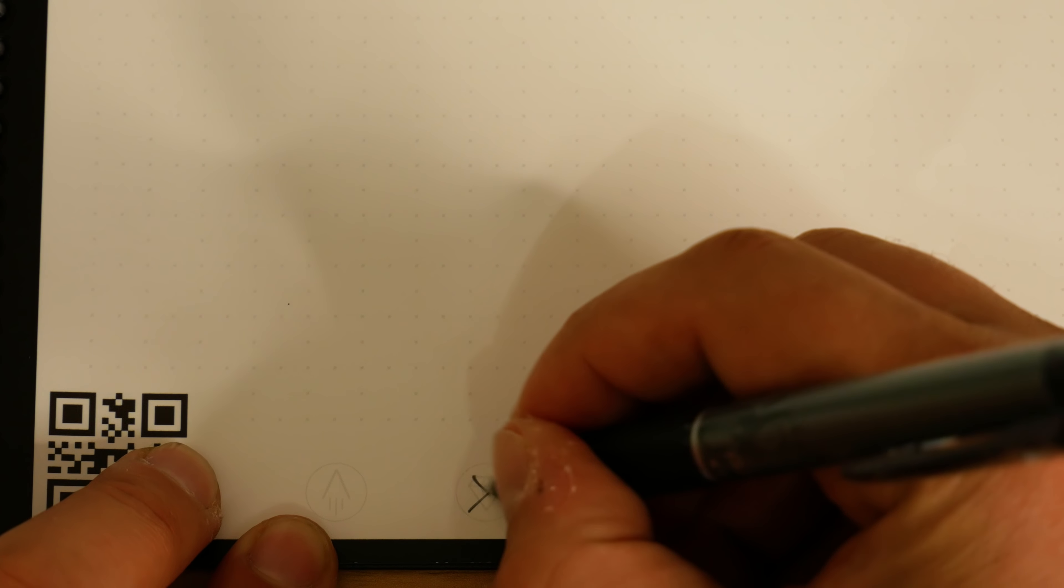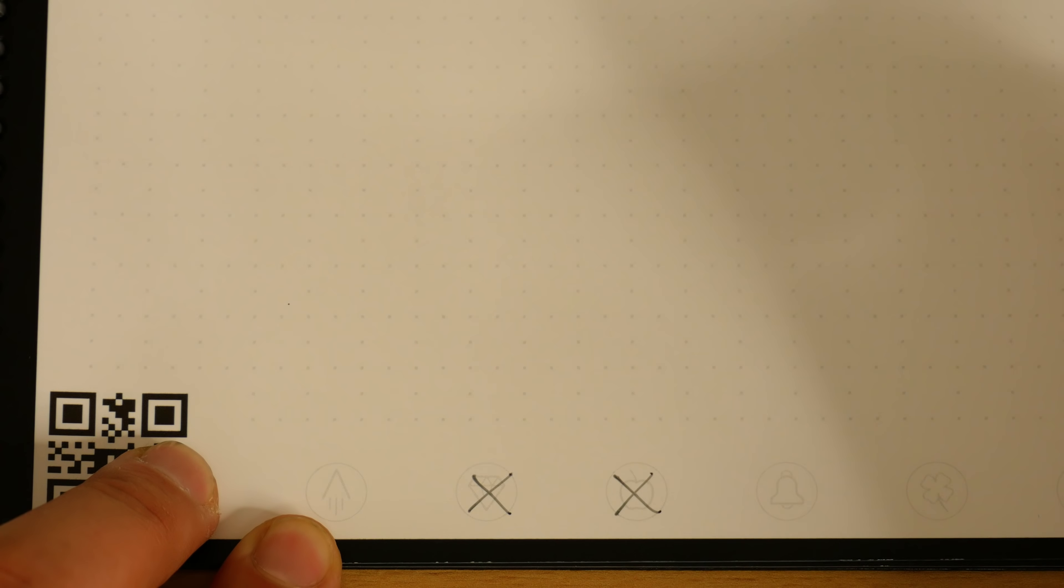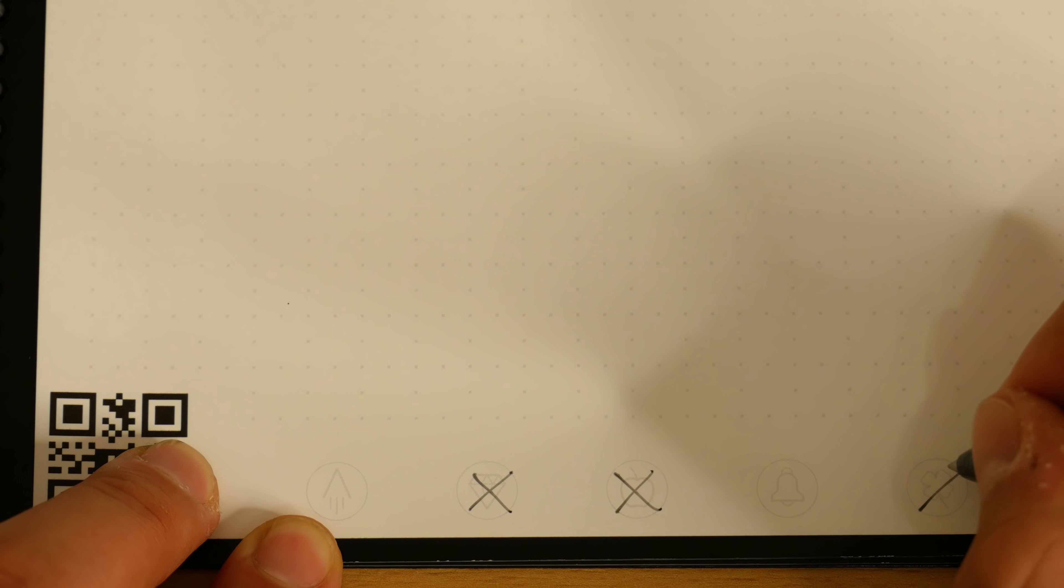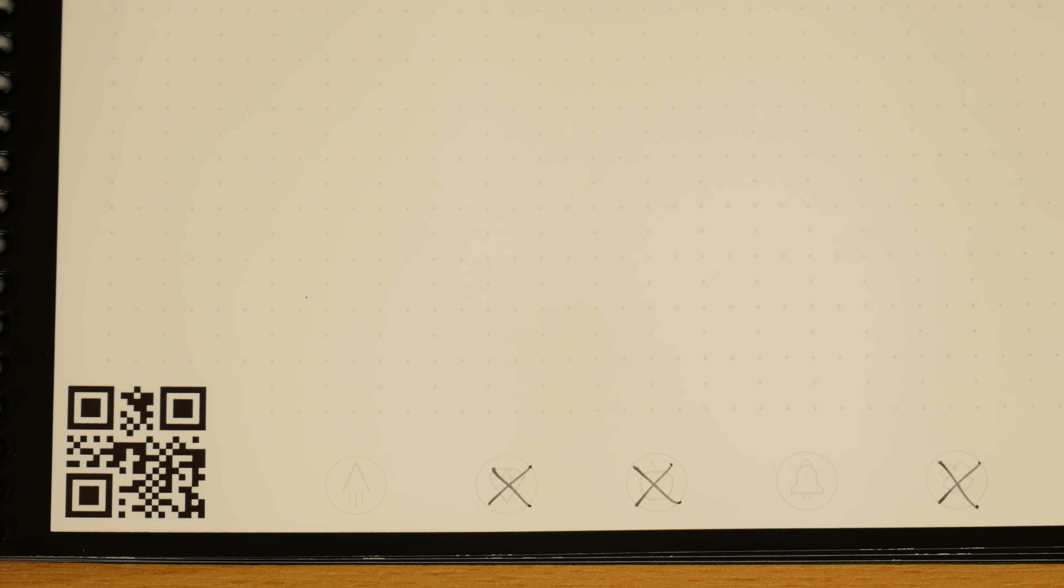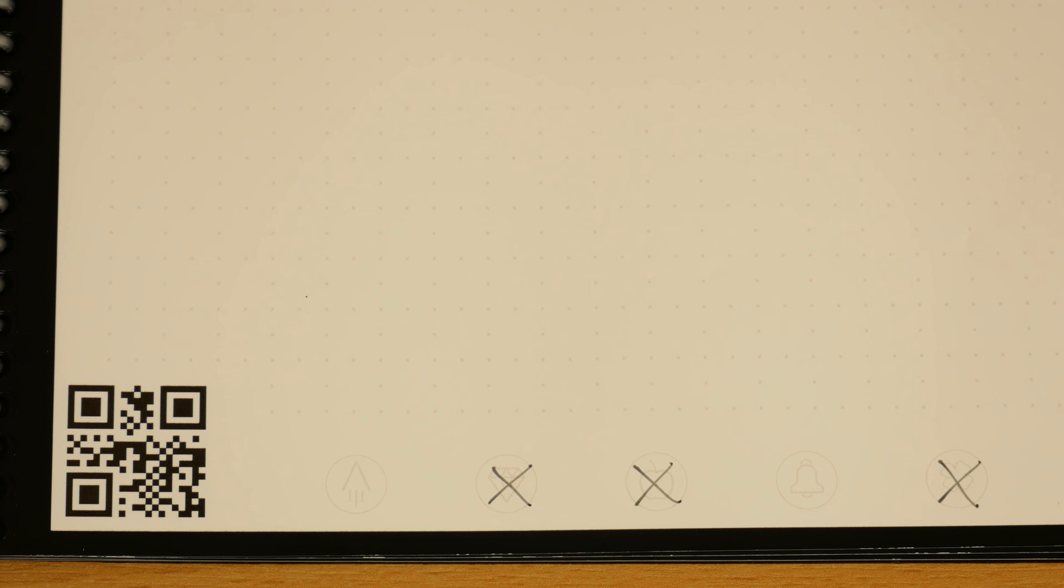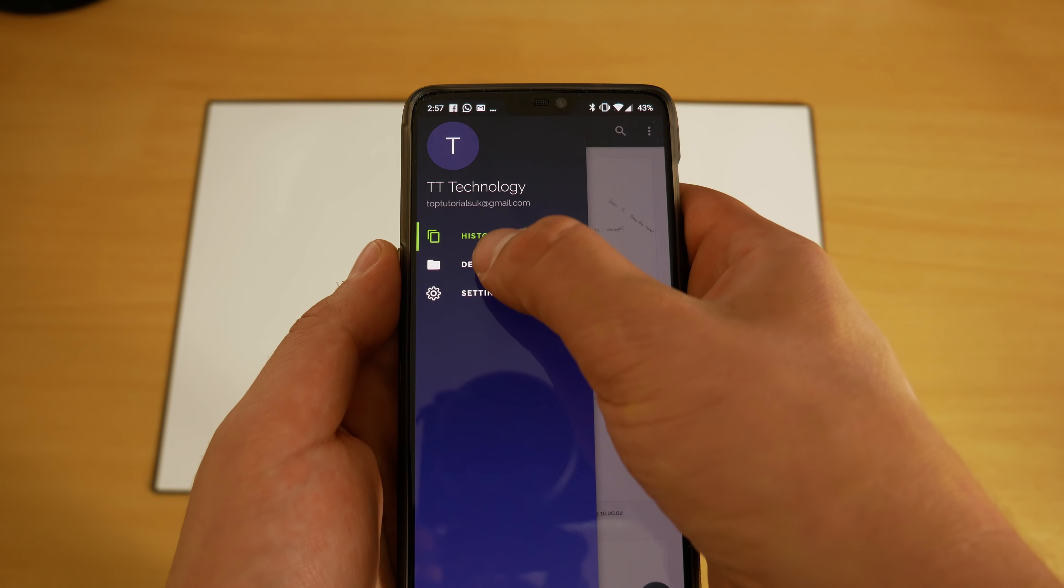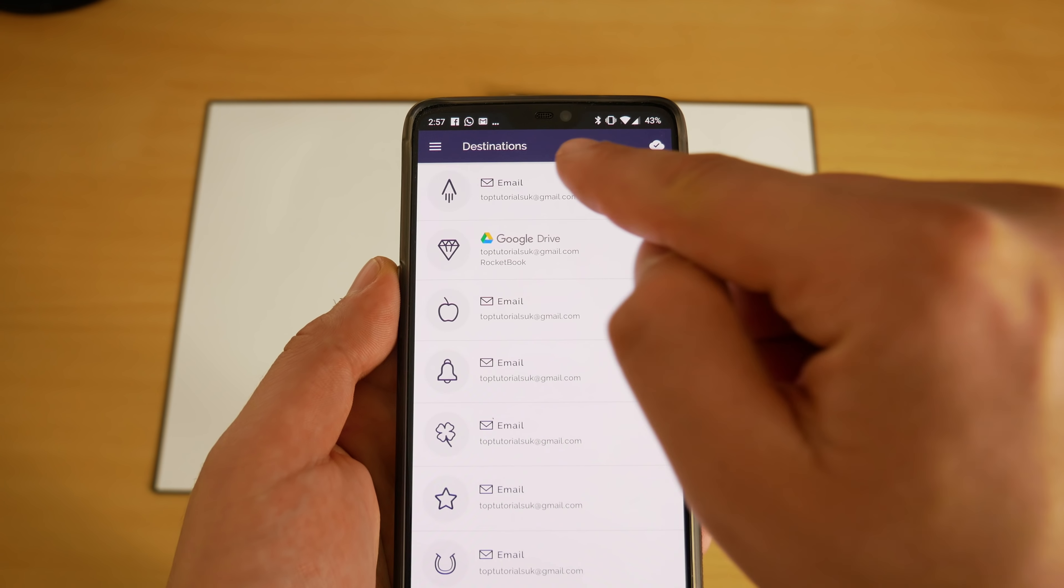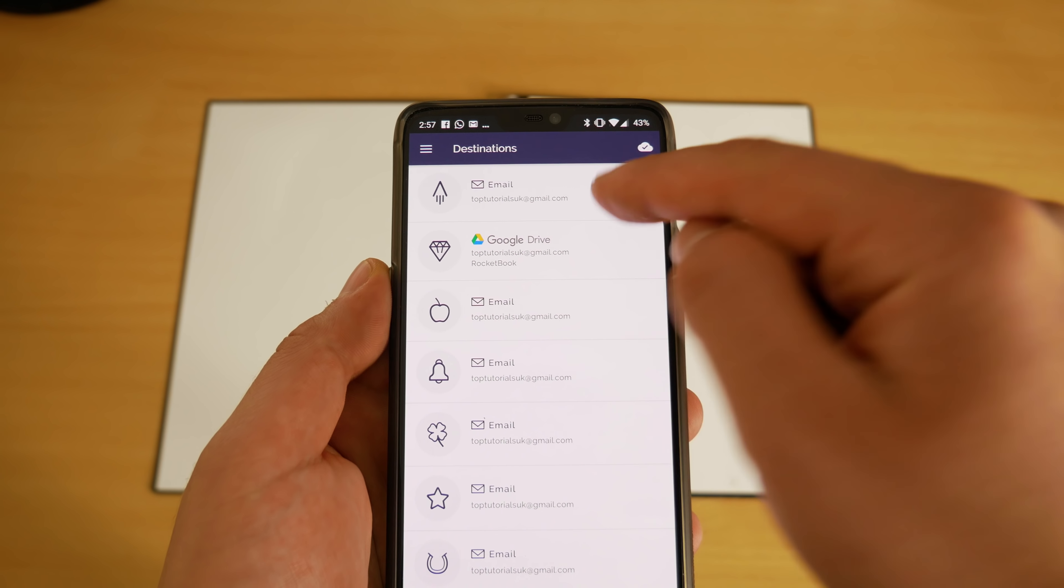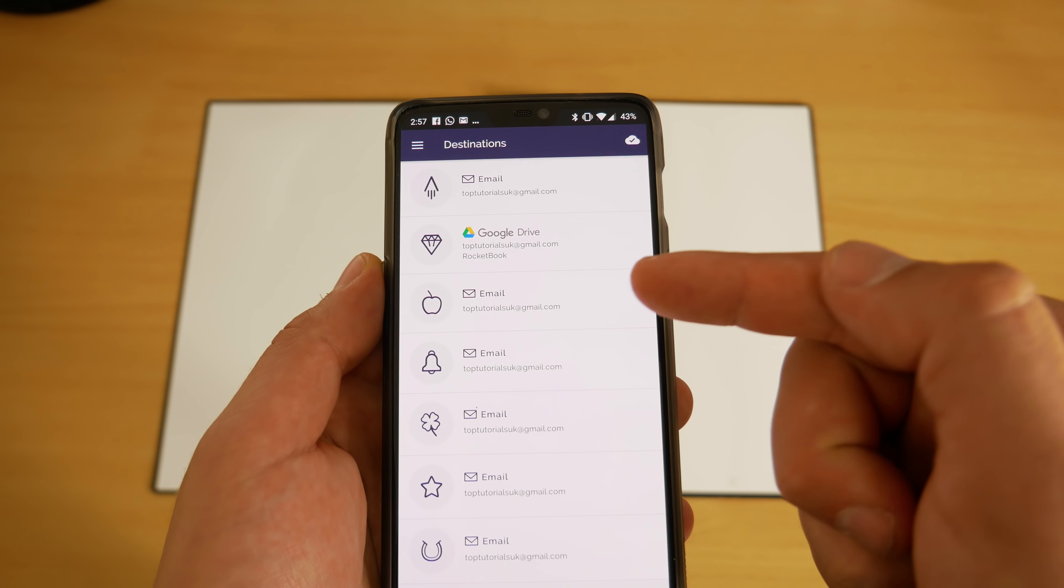The app has a destination section where you can predetermine what these icons do. For instance you can have one set to email a certain email address, one for Dropbox or one for Google Drive, or you can even just have them all allocated to different folders in Google Drive.